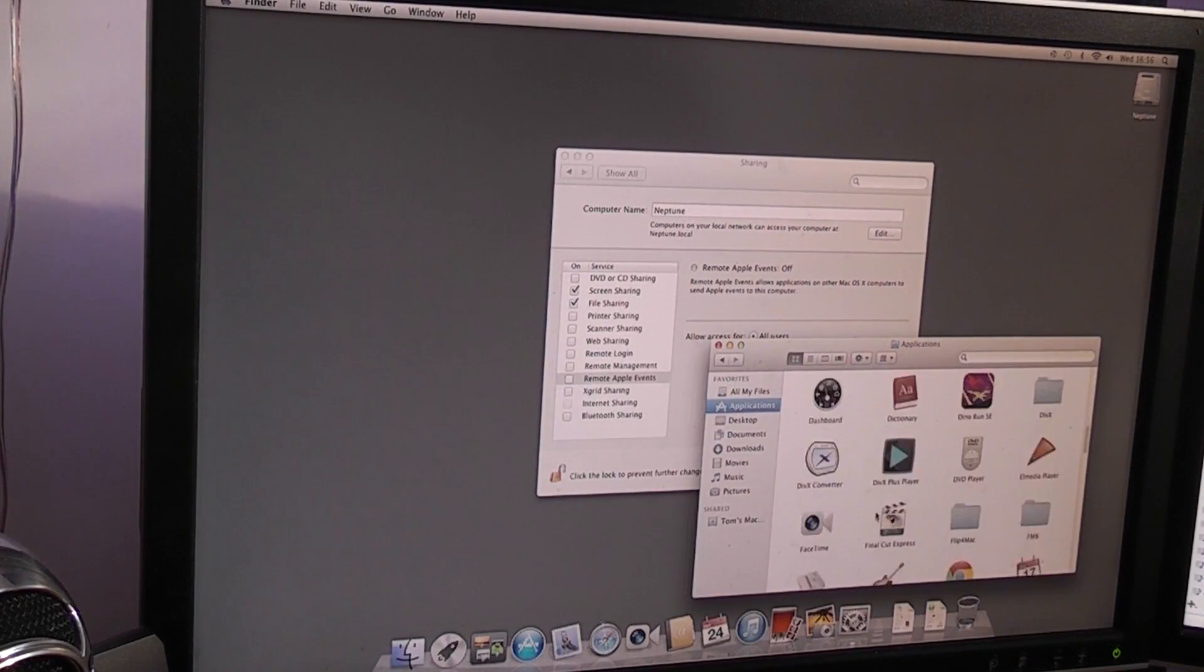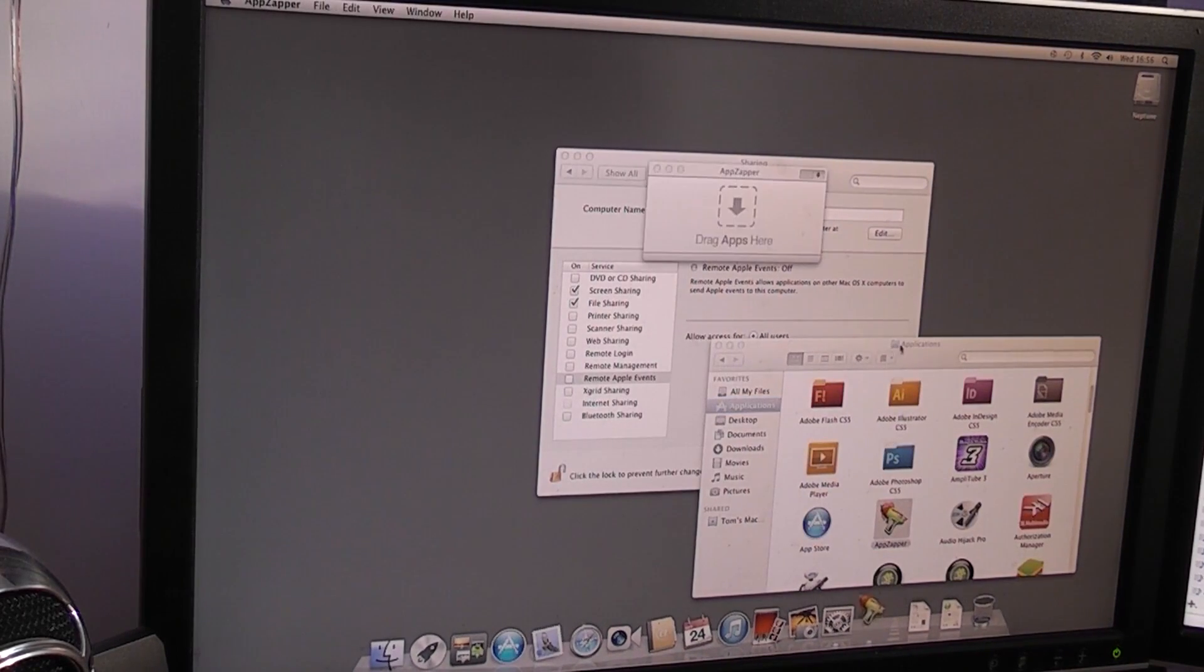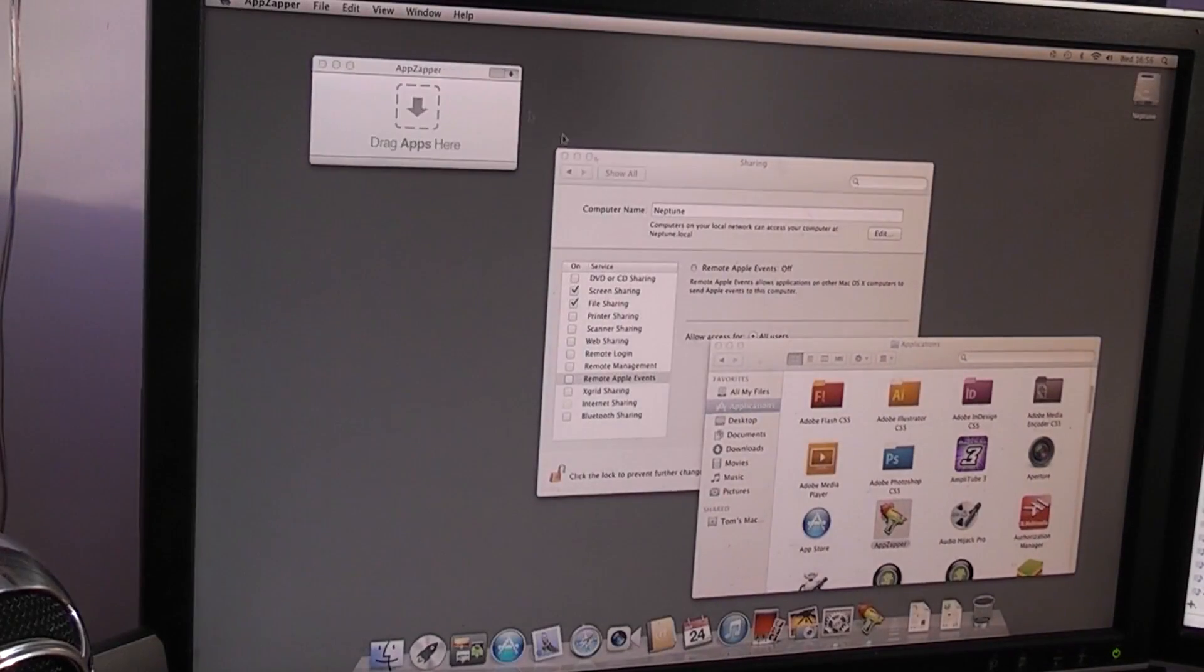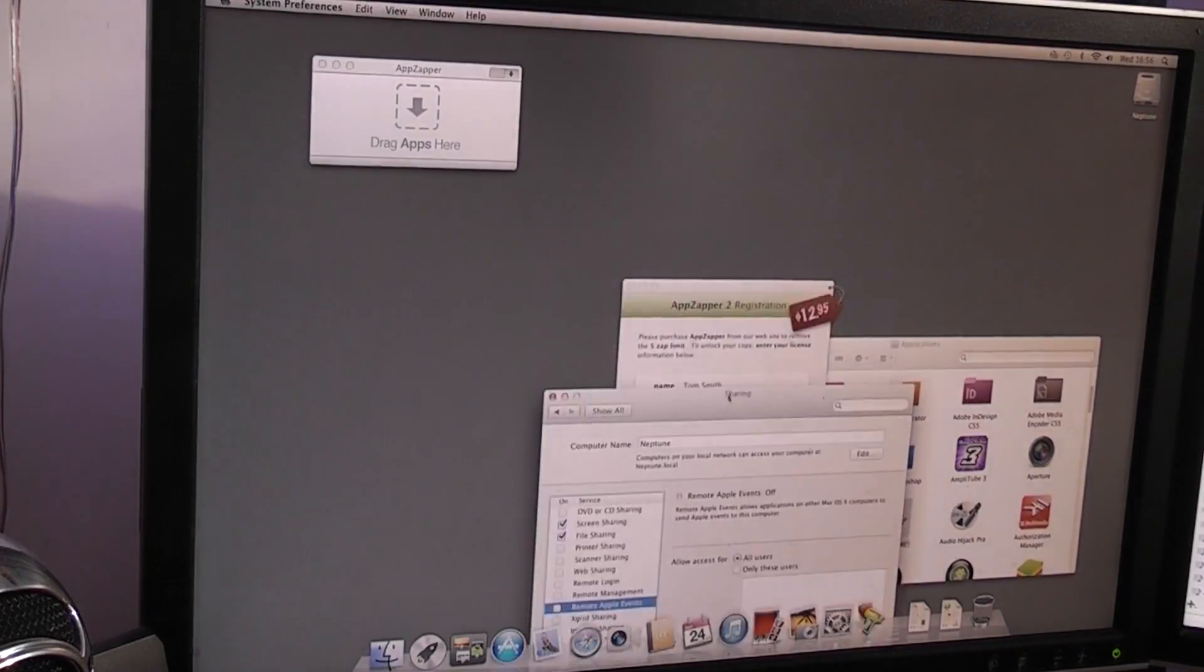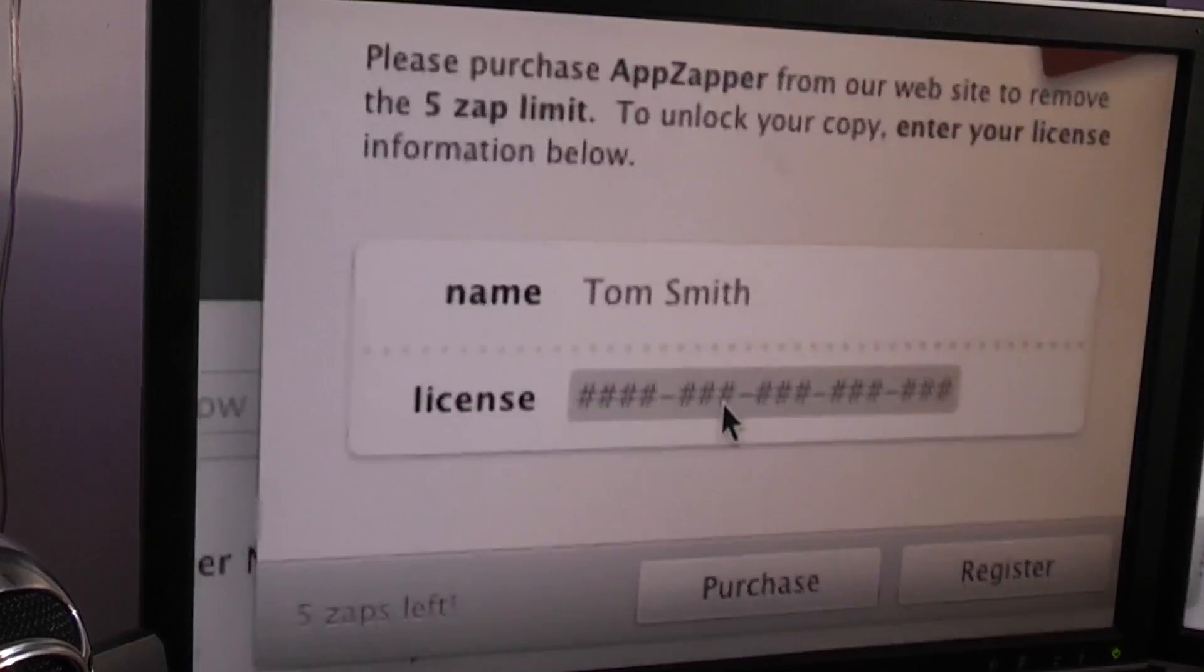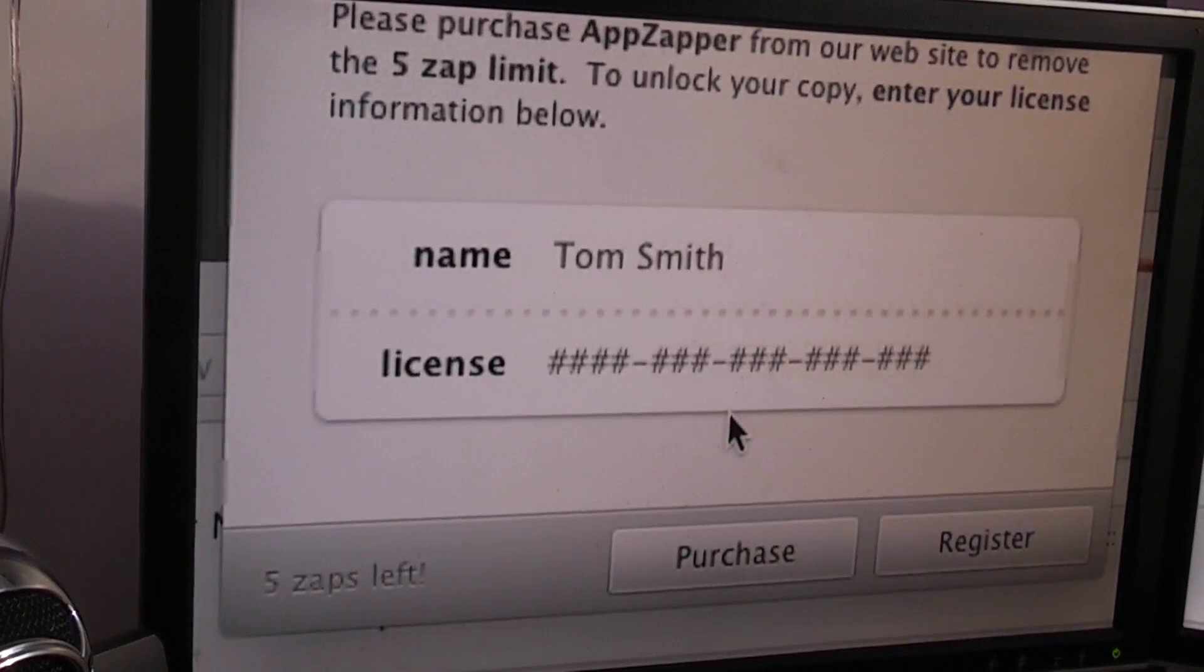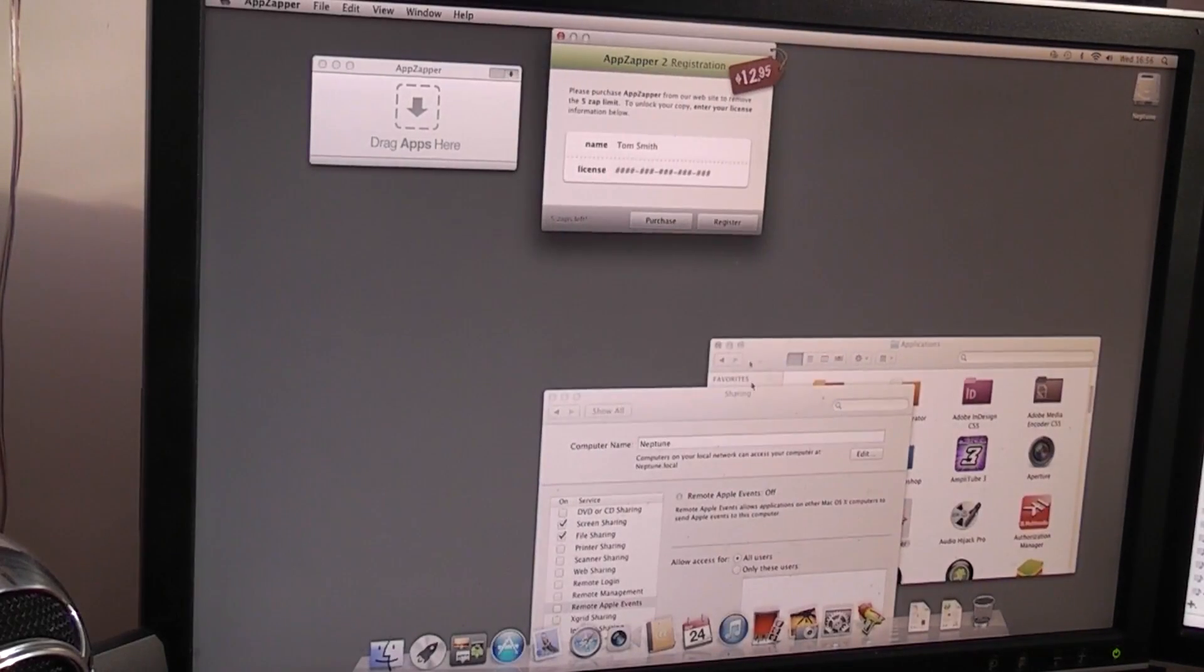Here we have it, AppZapper. Now it may ask us to re-register. I'm not too sure because it's a different account. But anyway, I've, hang on, what's this? AppZapper 2 registration. Yeah. It's fine. I've got the code somewhere. We'll sort that out in a minute.